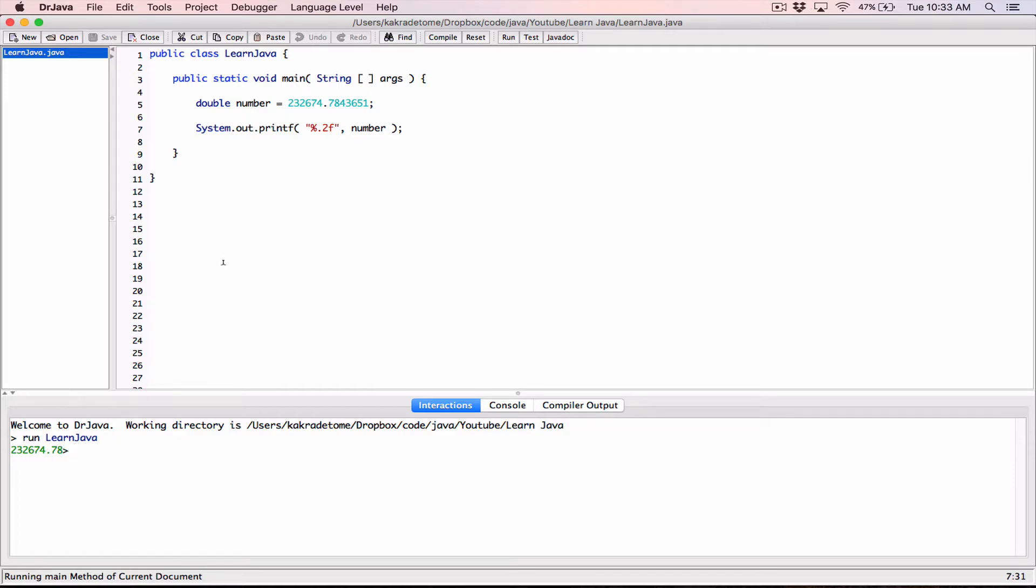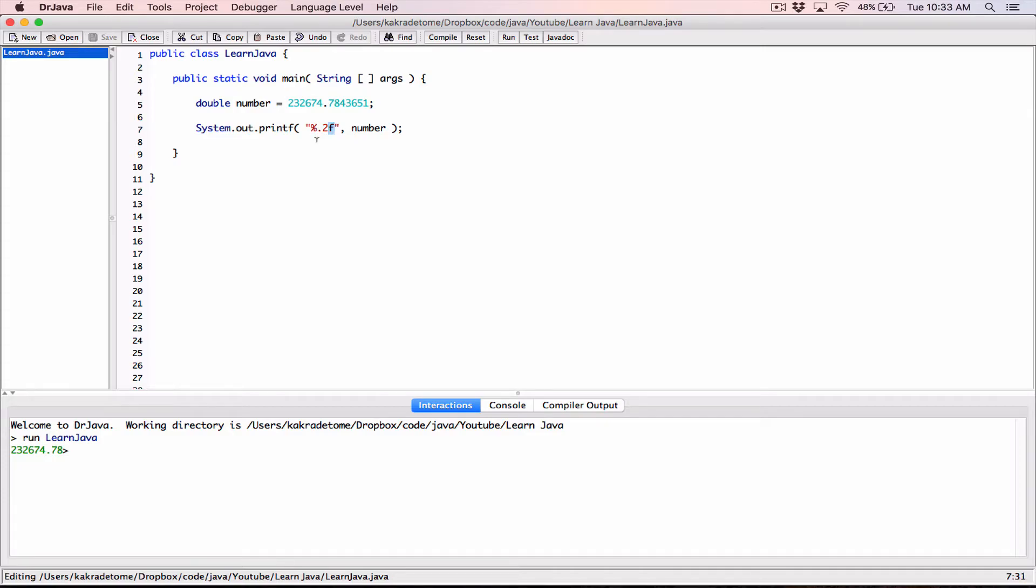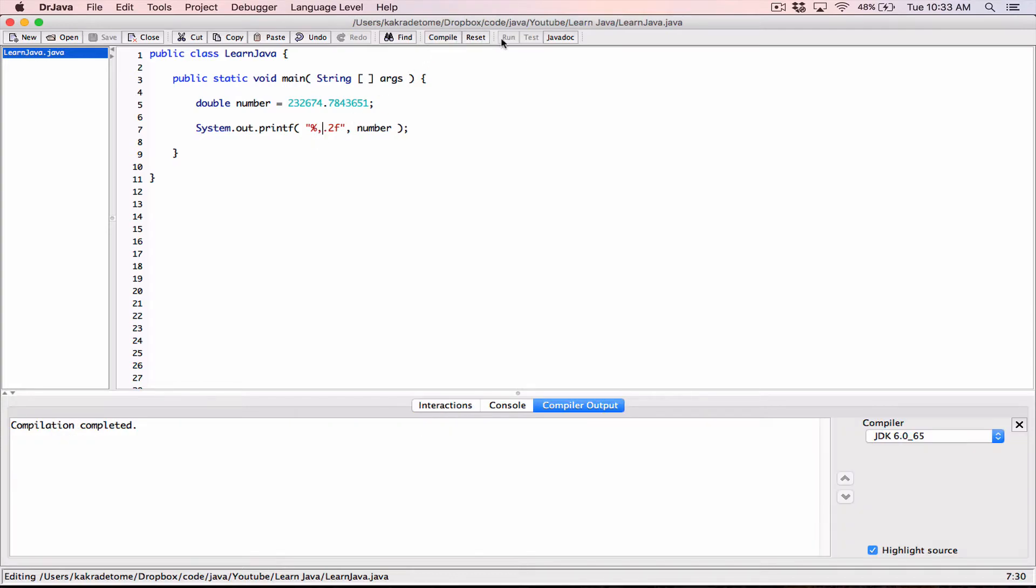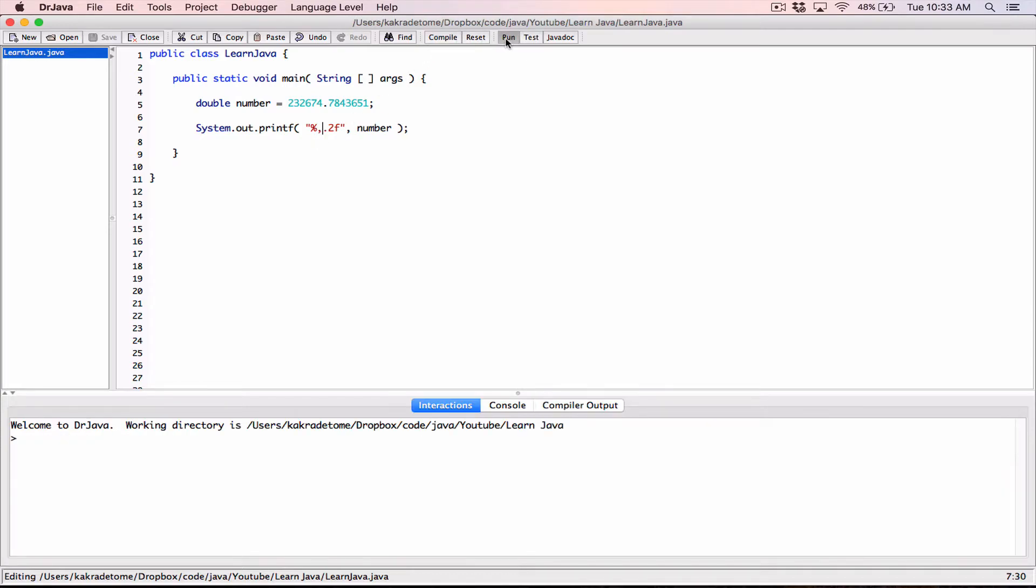Okay, so if I want to place commas where necessary, now a comma is a flag and flags come first in between the percentage and the f, before anything else. A comma is one type of flag. There are several types of flags. It comes first before anything else in between the percentage and the f. So I'm going to type in a comma, compile this, and then run. We can see it places the comma here automatically.